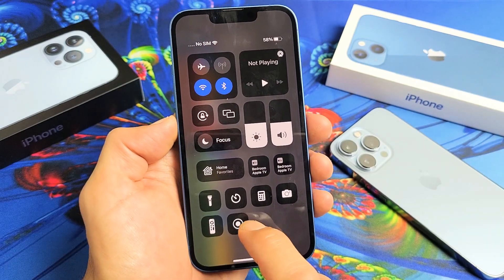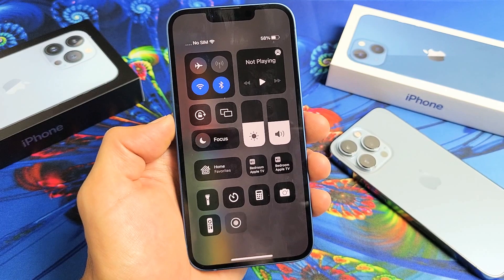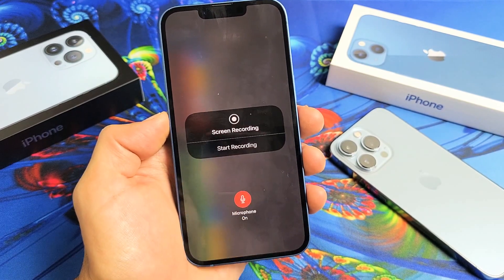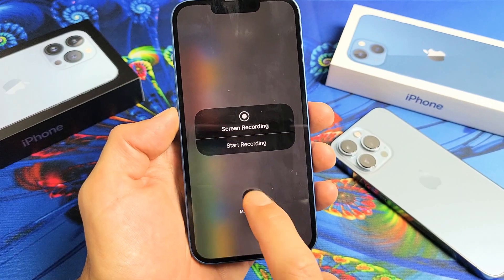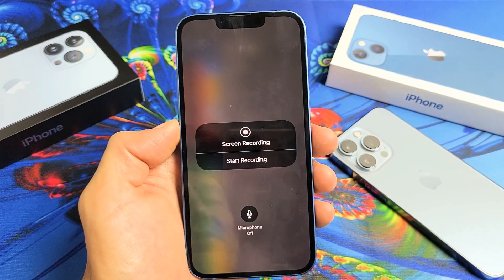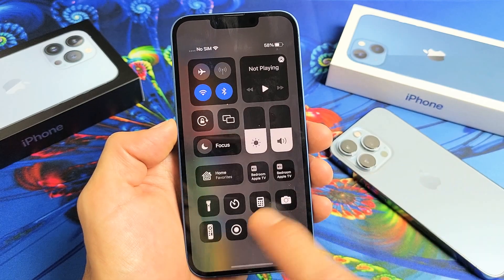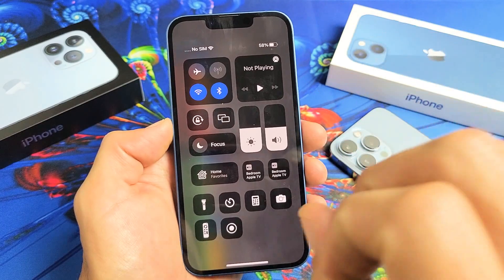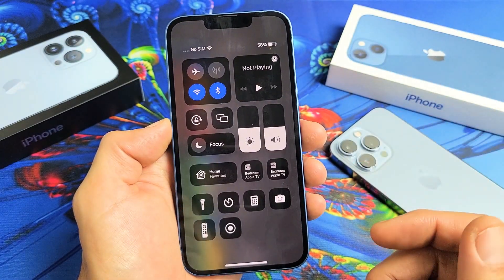Now, you can go ahead and tap this to start the recording. However, if you press and hold, you can go ahead and turn the microphone on or off. If you have the microphone off and then you go ahead and record, it's only going to record the sound coming out of the phone.